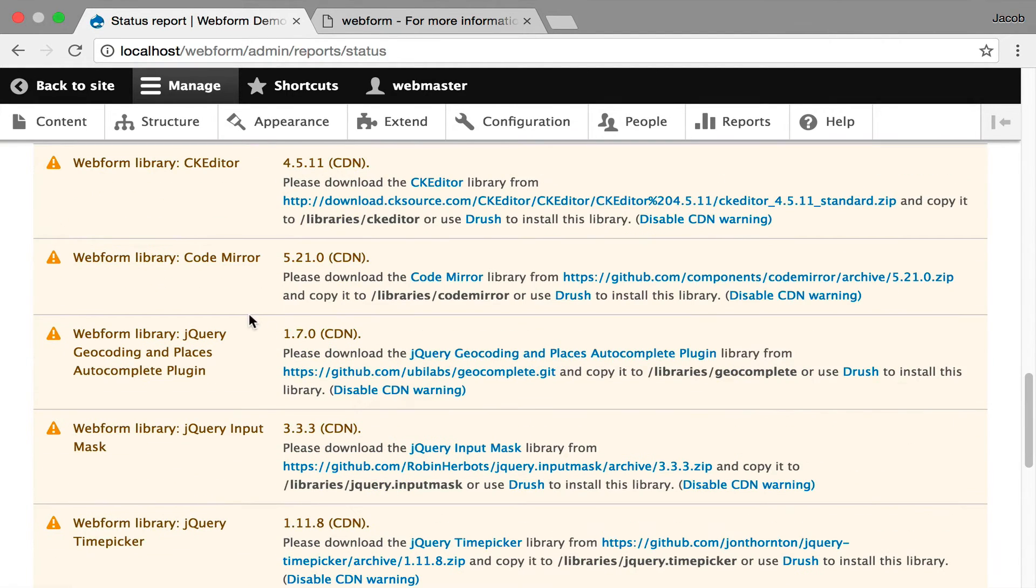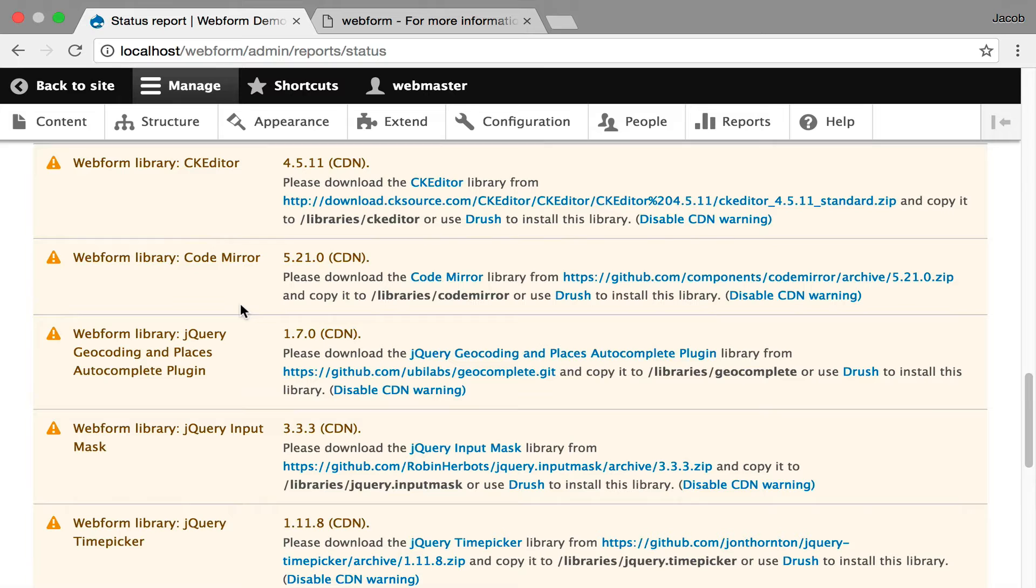warnings that you're using a CDN for these libraries. So the Webform module out of the box, if you don't install these libraries, will go out to a CDN and link to it, and your site will work. I don't recommend going live with using external libraries, but you can.